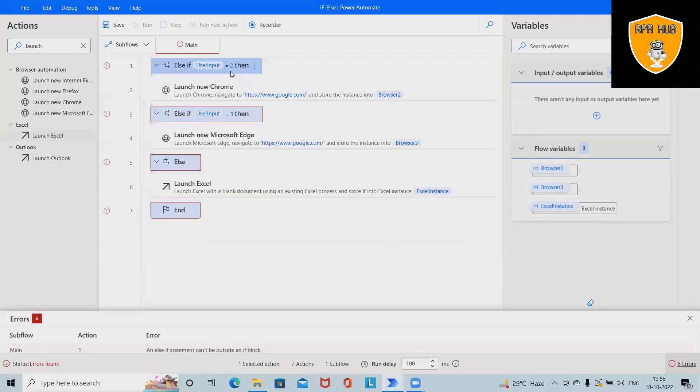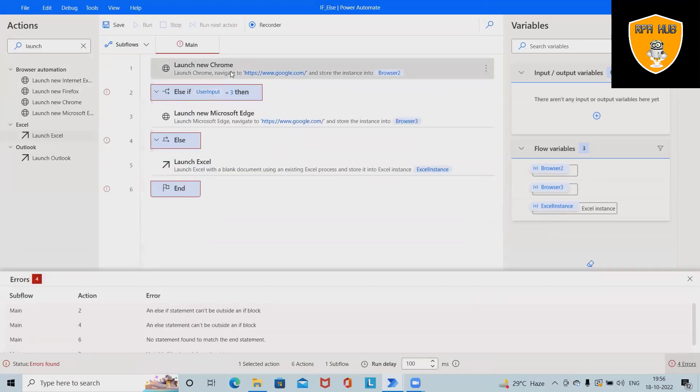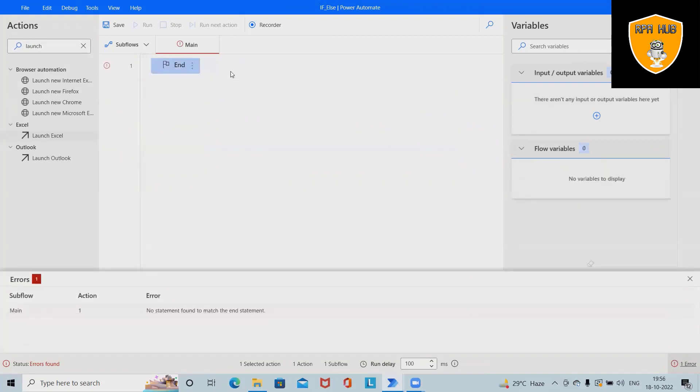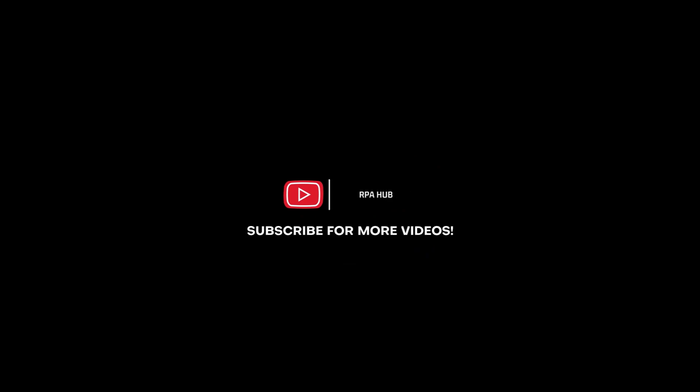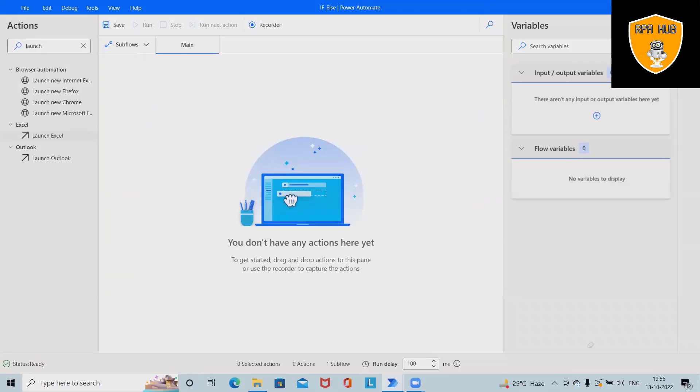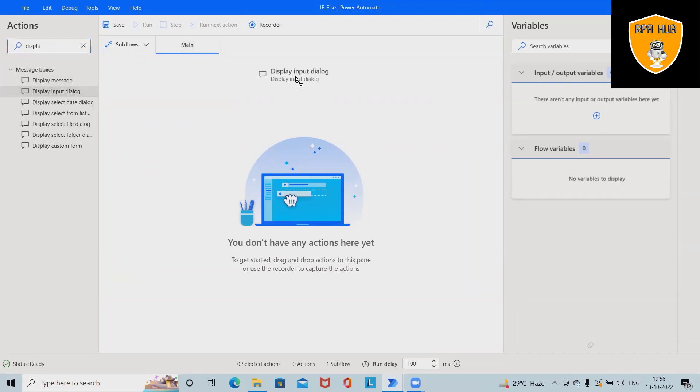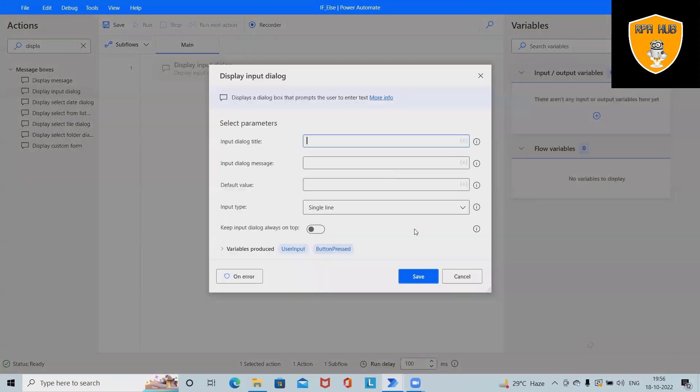I am deleting all these activities and will build in front of you. First we need a display input dialog box. Here we will set the dialog title: enter code to launch browser.